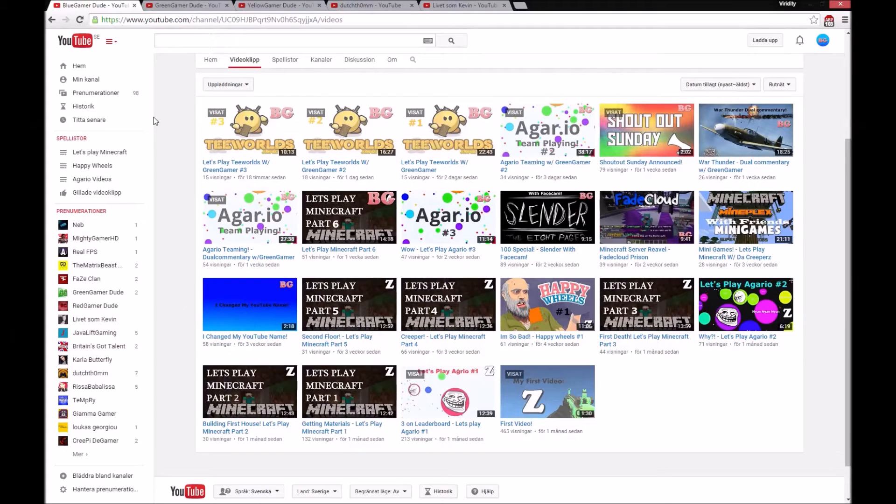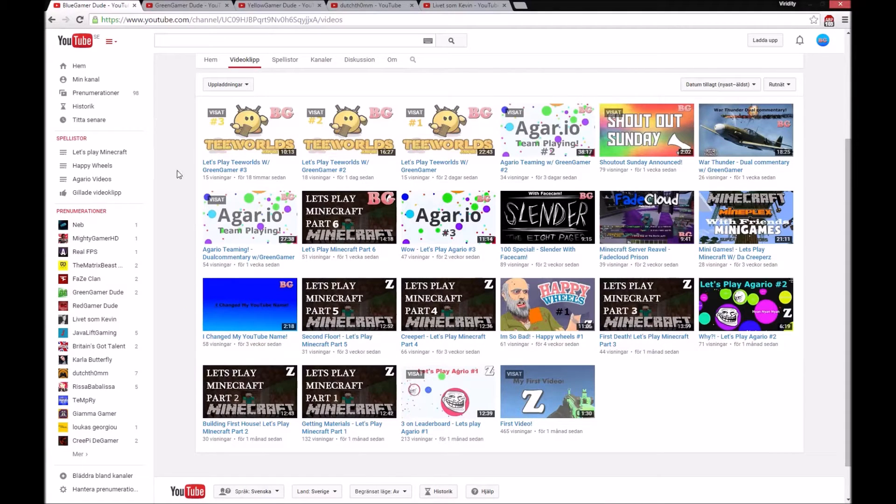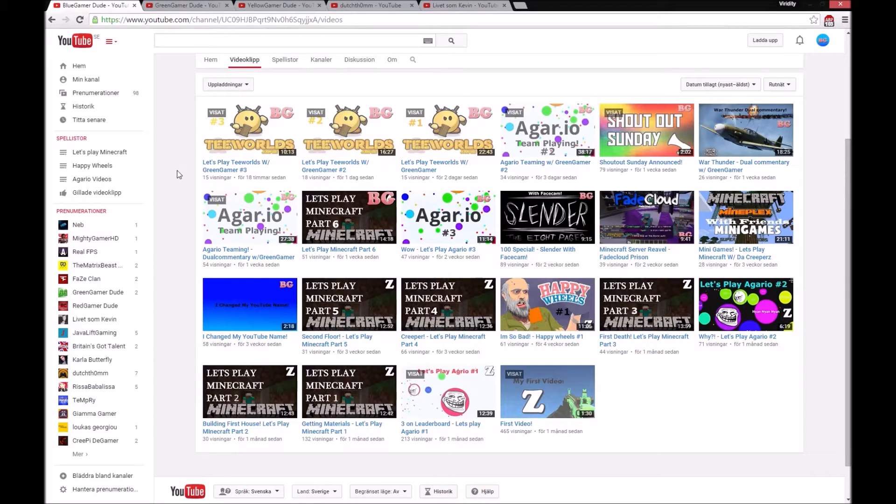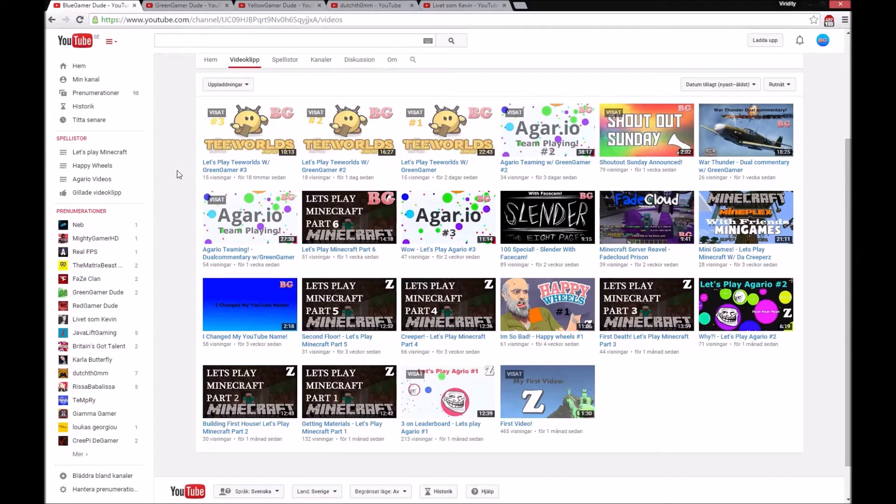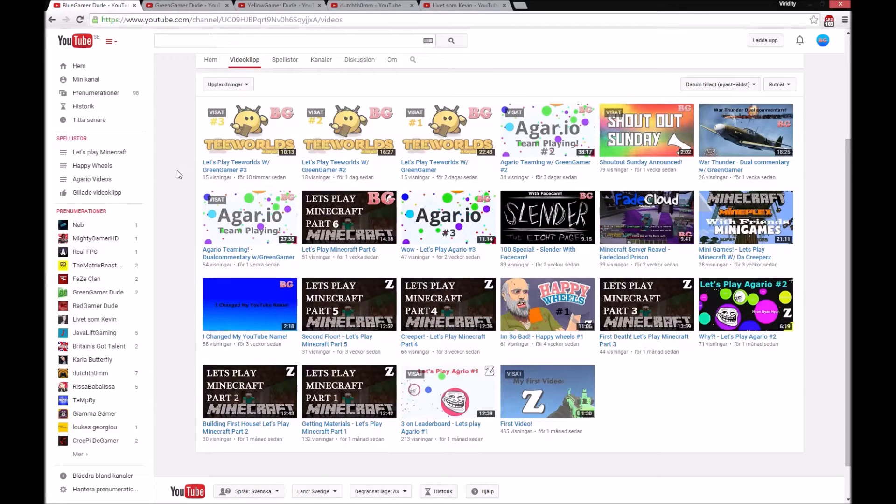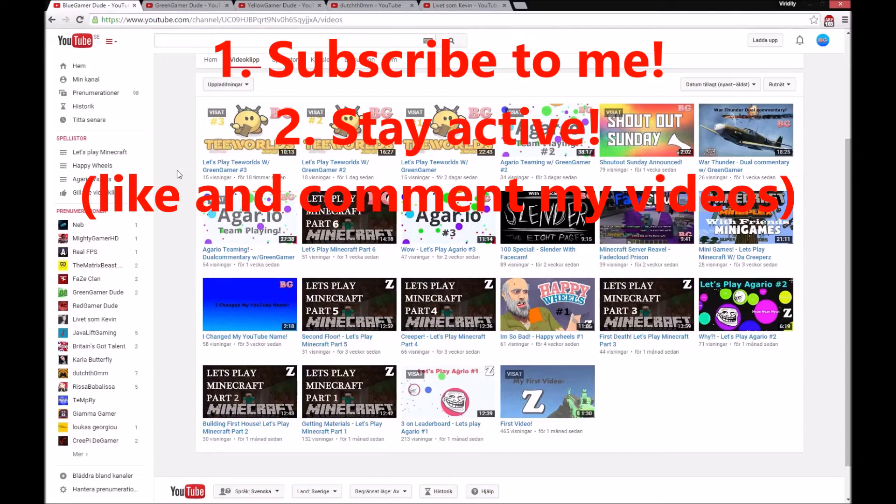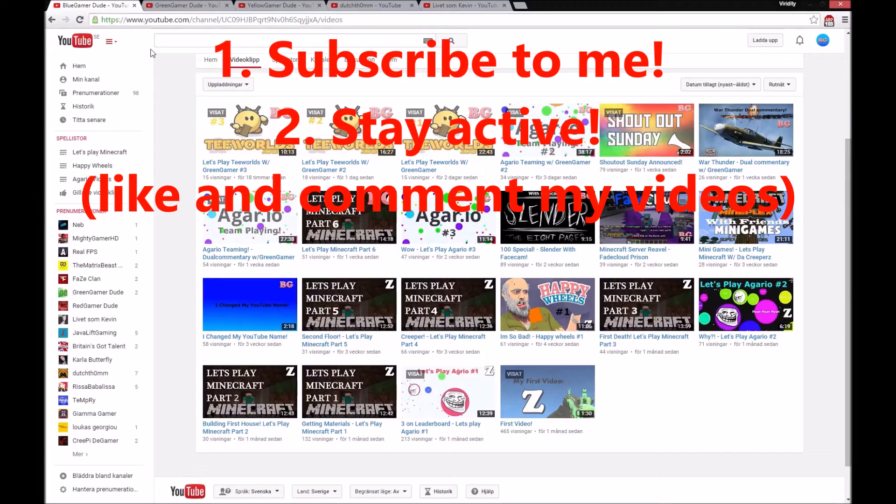What's going on guys, it's BlueGamingDude here and I'm back with Shoutouts Sunday. I want to apologize for all the guys who didn't win a shoutout, but it's called More Sundays and just stay active and you will get a shoutout. So the rules are on the screen right now - you need to subscribe and stay active.